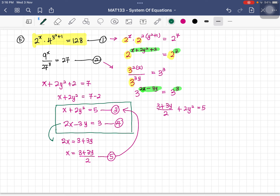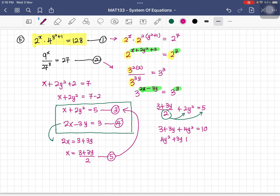Multiplying through to clear fractions: 3 plus 3y plus 4y squared plus 10 — this is a quadratic equation. Writing in general form: 4y squared plus 3y minus 7 equals 0.